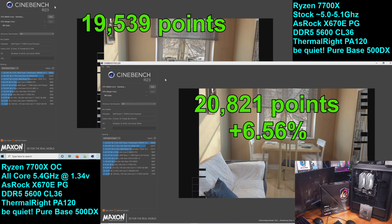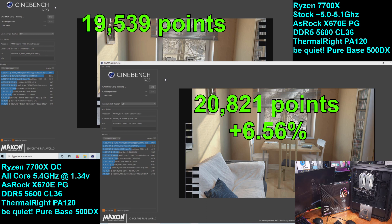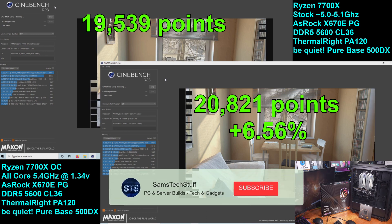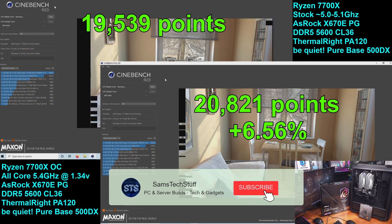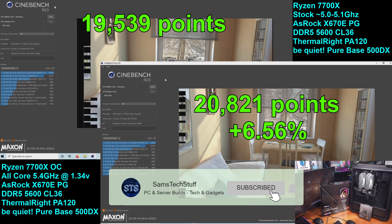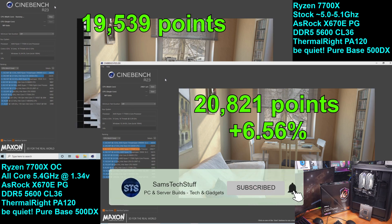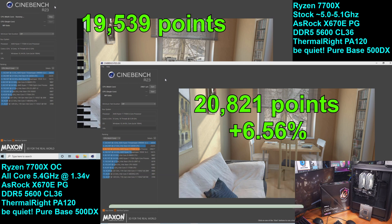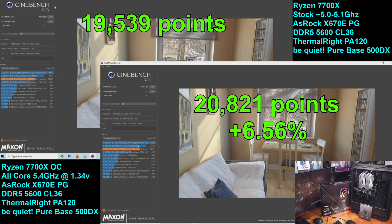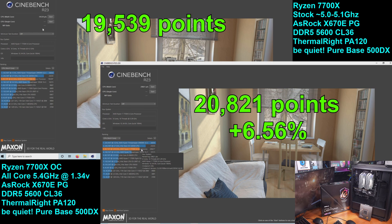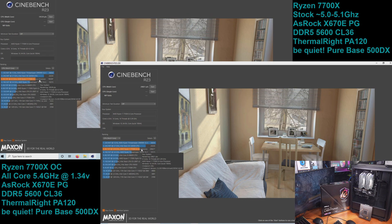The stock R23 run scored 19,539 points, where the 5.4 GHz all core overclock scored 20,821 points for a gain of about 6.5%.